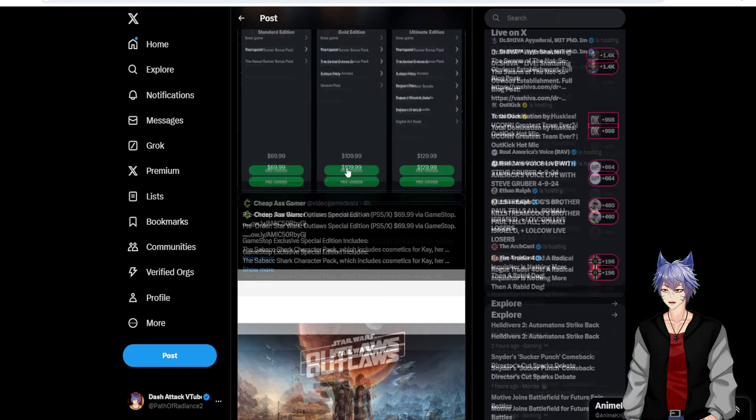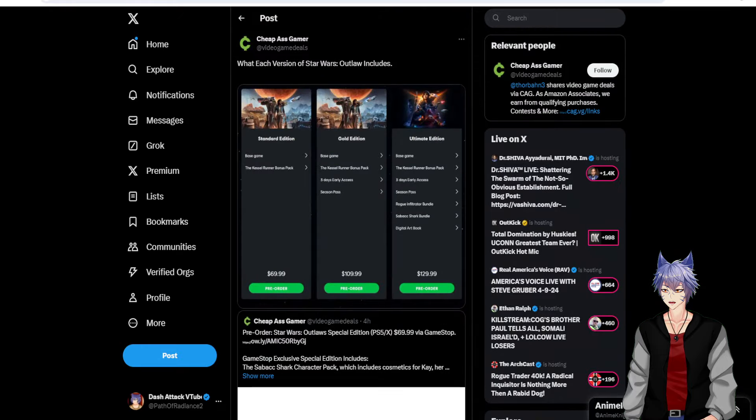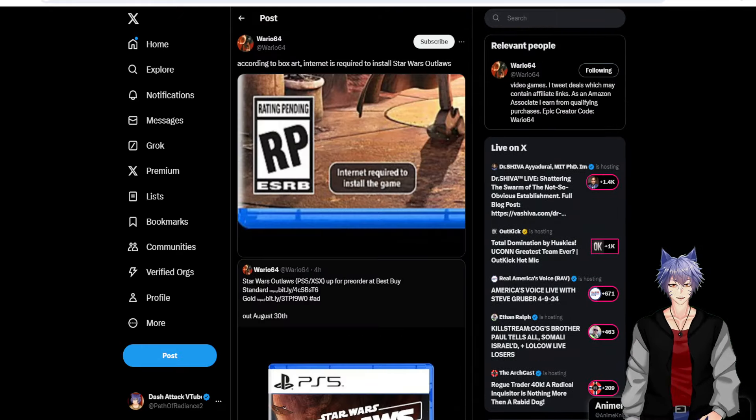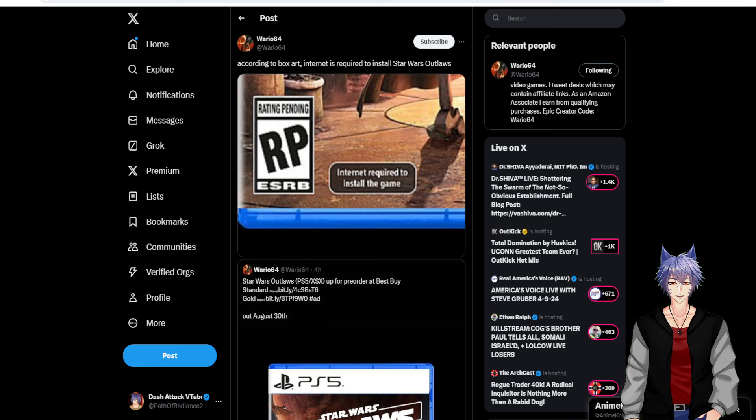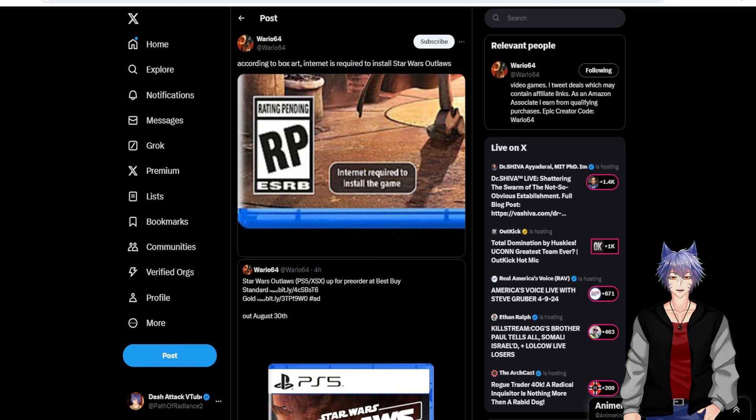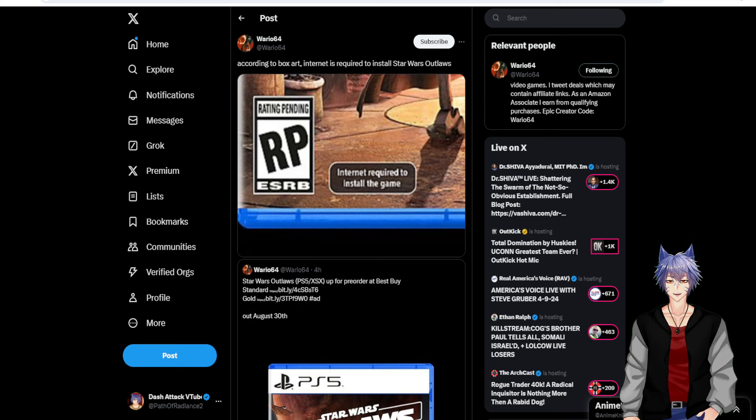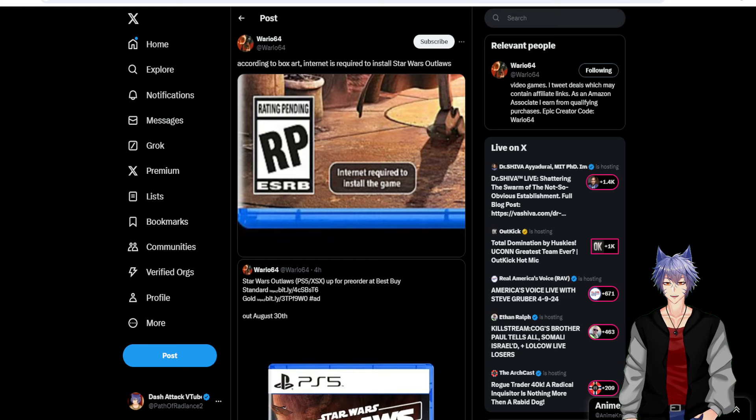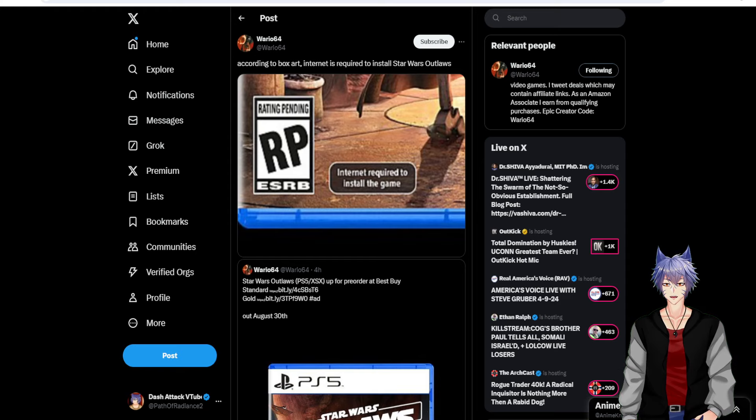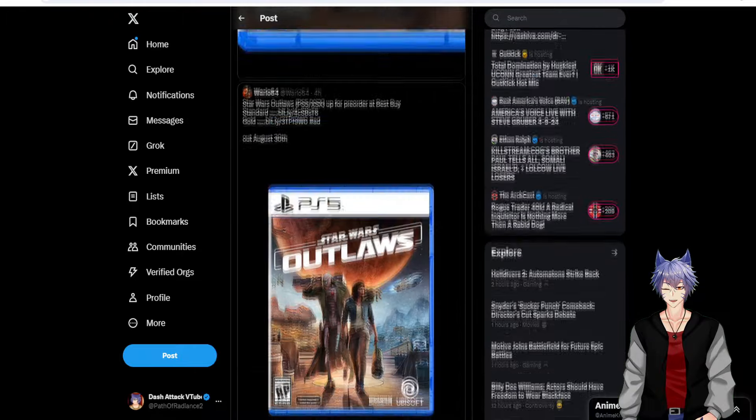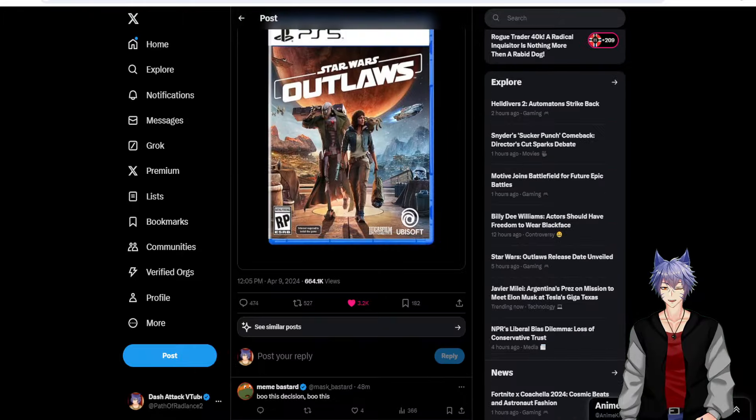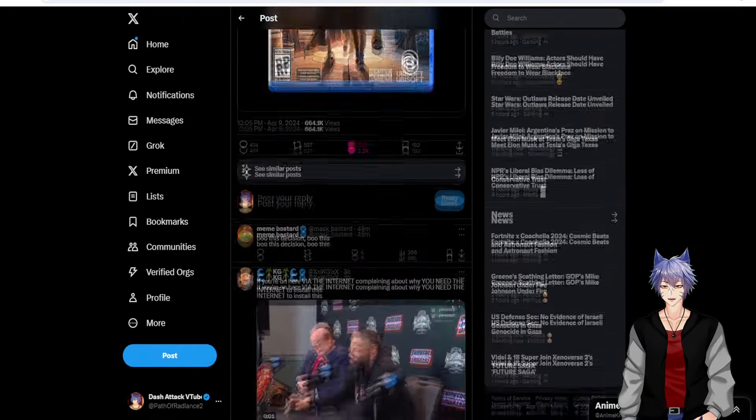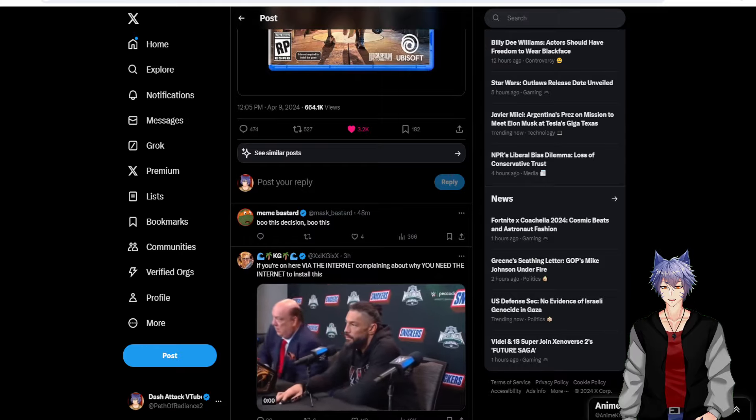Also, another big thing. Get this. The game isn't even on the disc. Internet required to install the game. Holy shit. It might not even come with a disc. It might just be a code in a box.